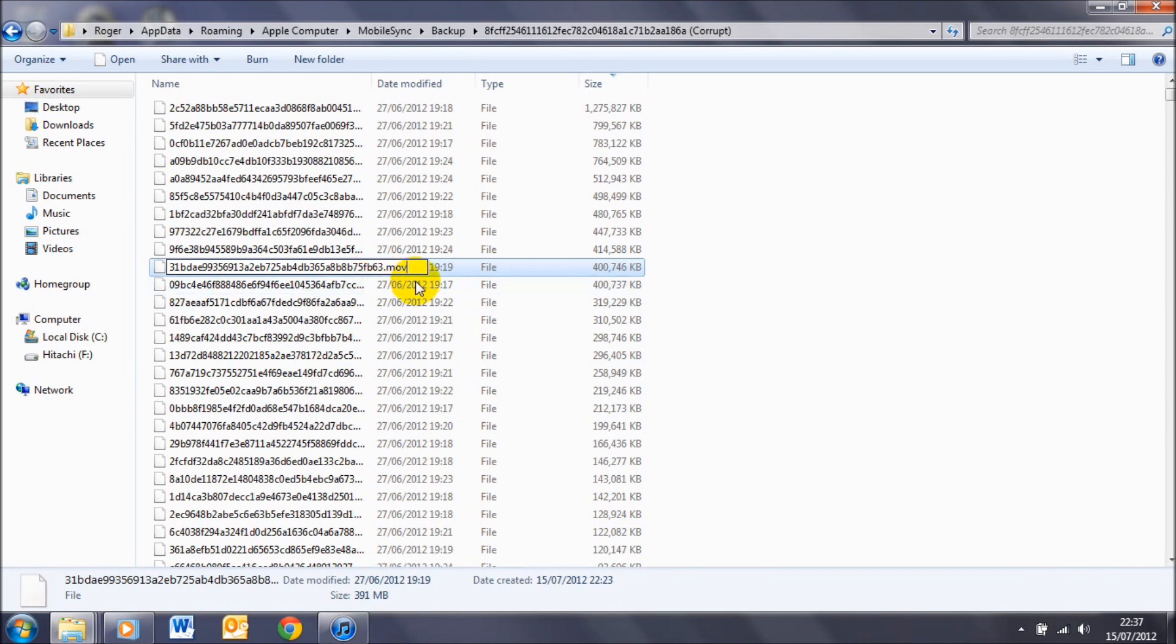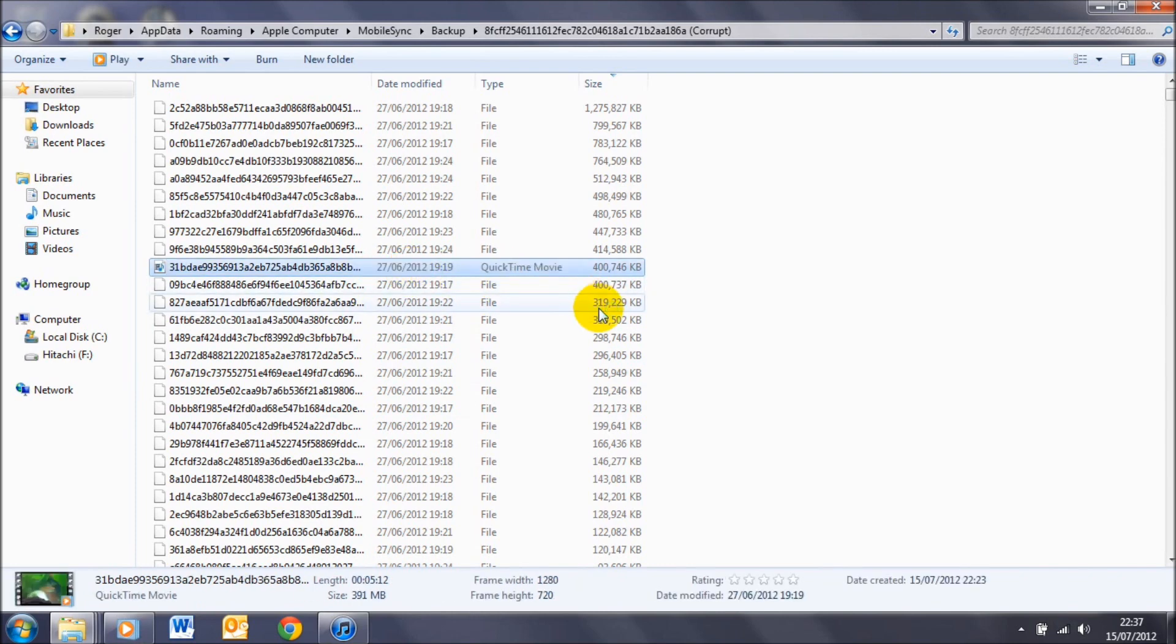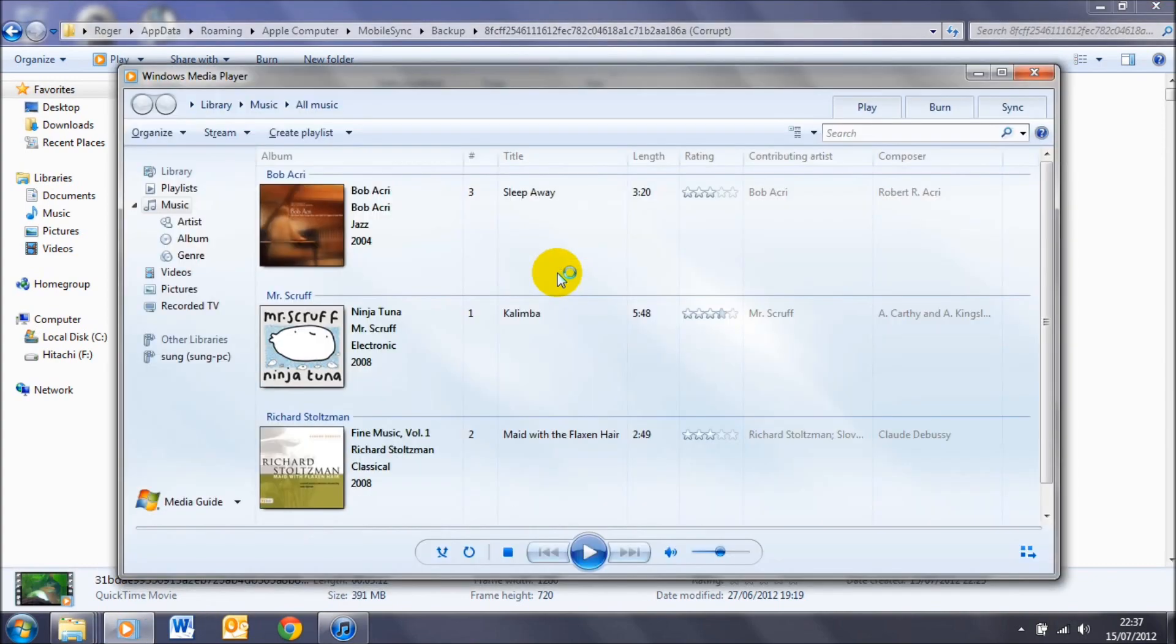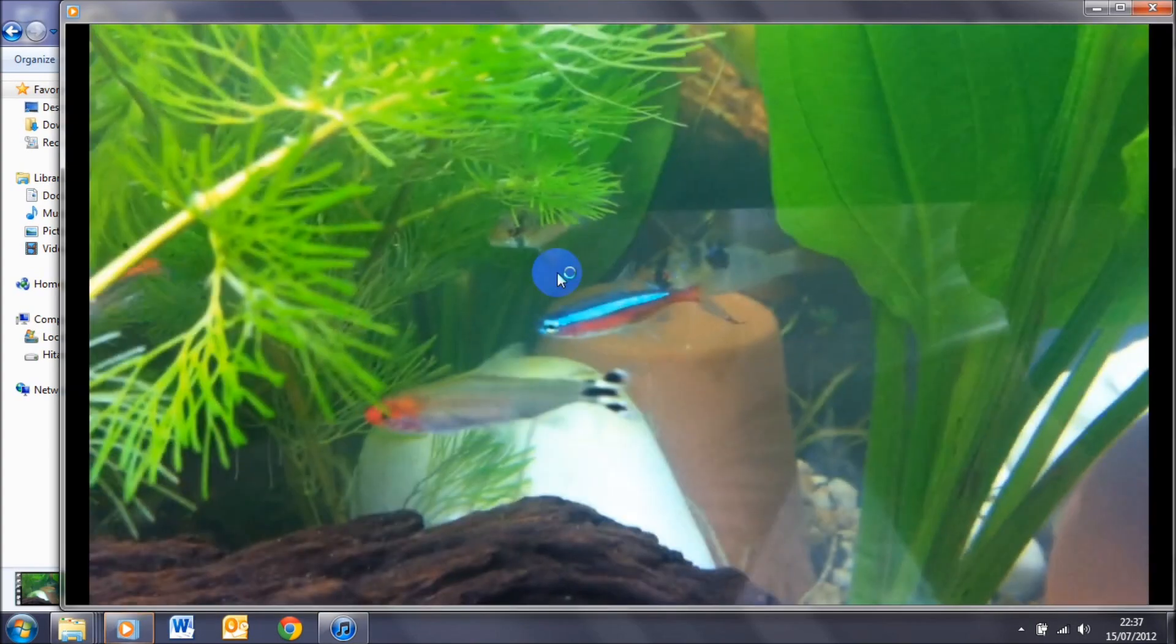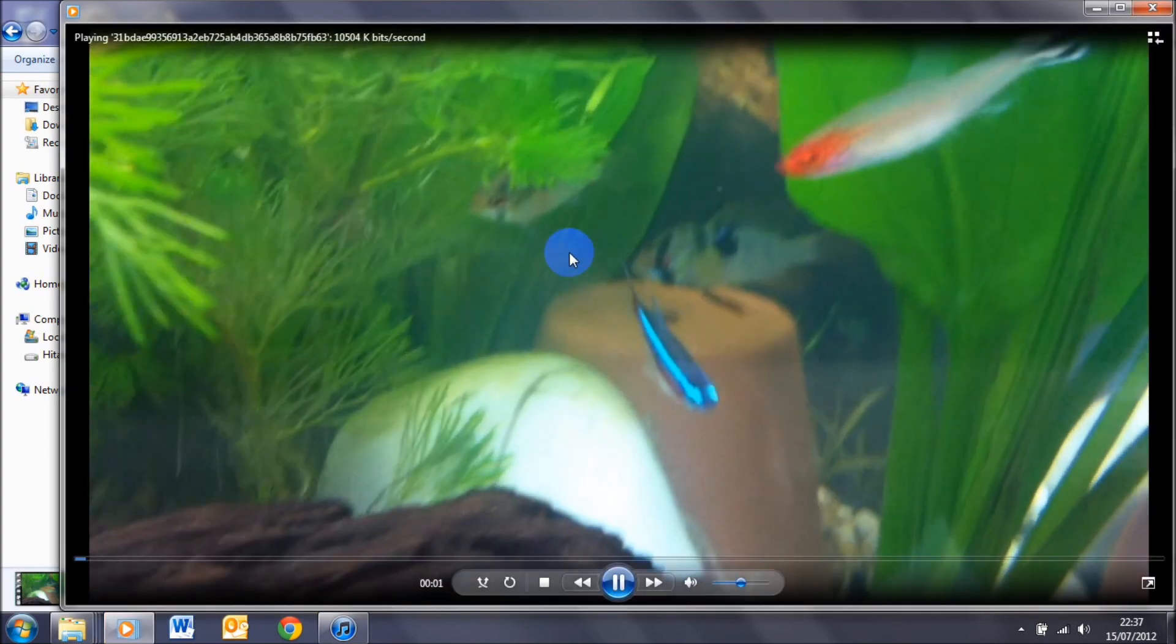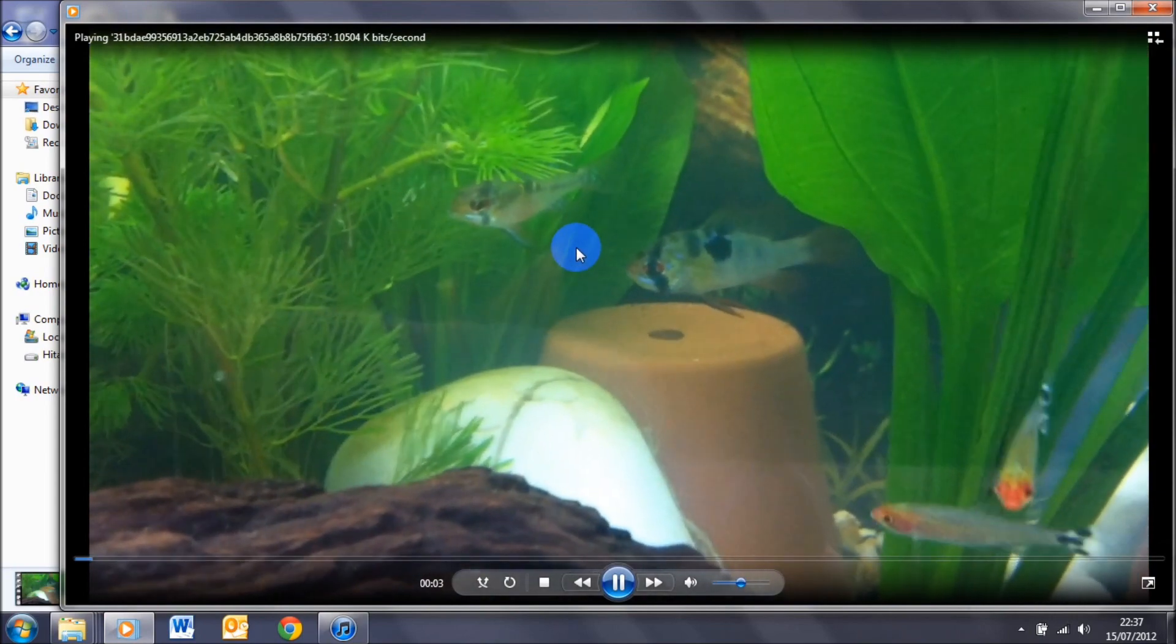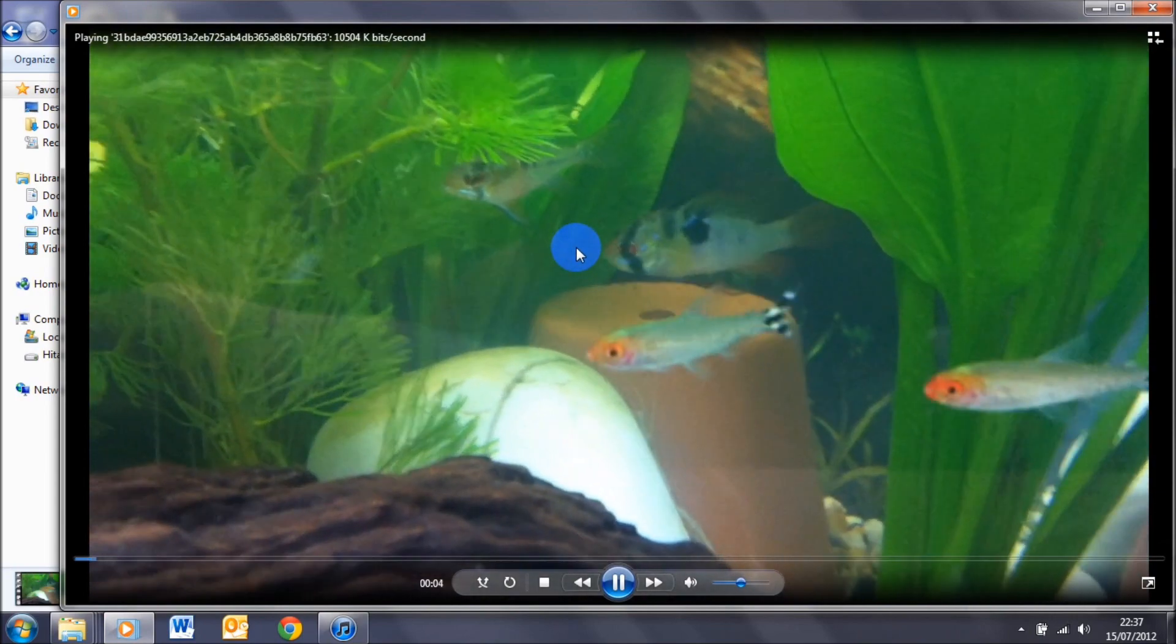You'll notice that the type now has changed to QuickTime movie. So if I double-click on that, you'll see that the movie actually plays normally now. As you can see, this is a video of my fish tank.